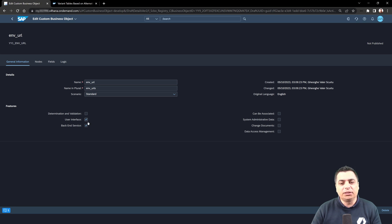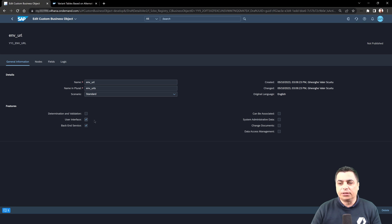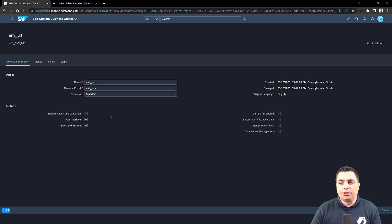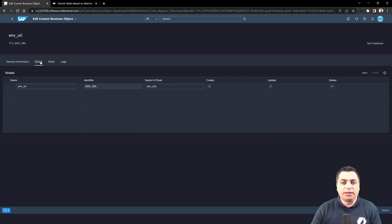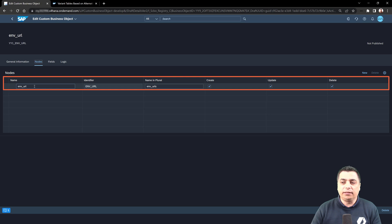First, the generated user interface will be needed and also the service that will provide the operations that we will activate. And with the operation, we are referring to the nodes. For example, for this principal node, we have the create, update, and delete. Read is automatically enabled.